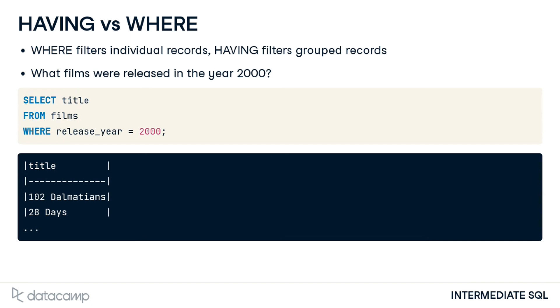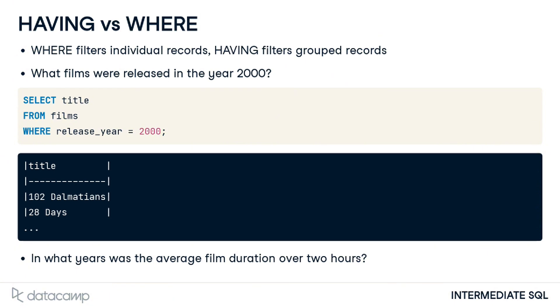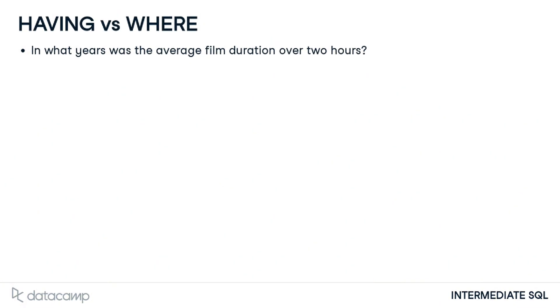The second question is, in what years was the average film duration over two hours? Straight away, we can see this question has a few more layers. Let's break down the question and query into smaller, easier to understand steps. This question requires us to return information about years, so we select the release year from the films table.